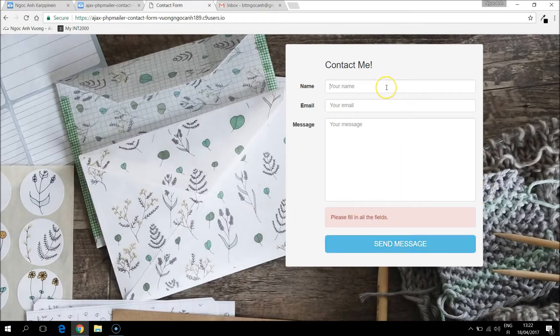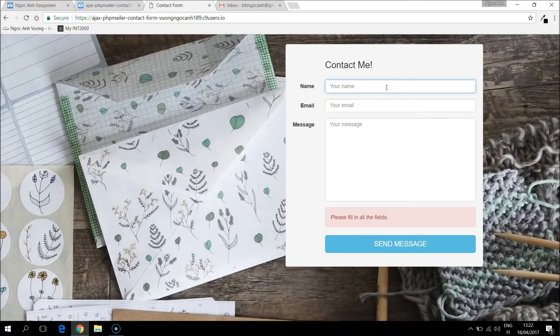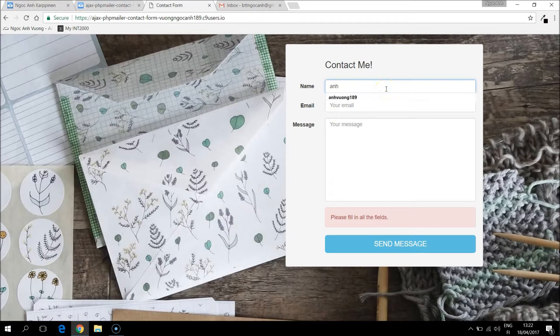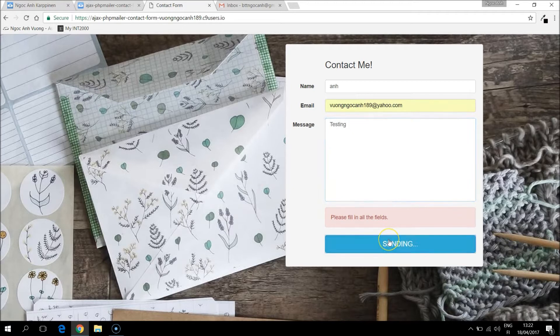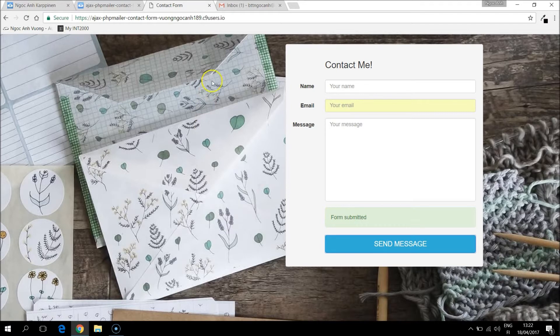And if I filled in all information correctly as it's supposed to be it will send me an email. So it informs that the form submitted.